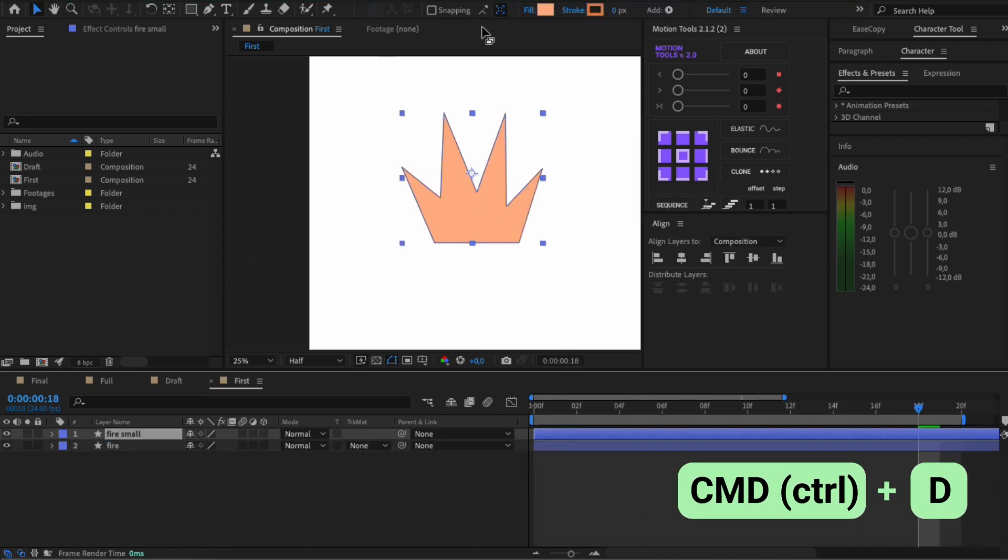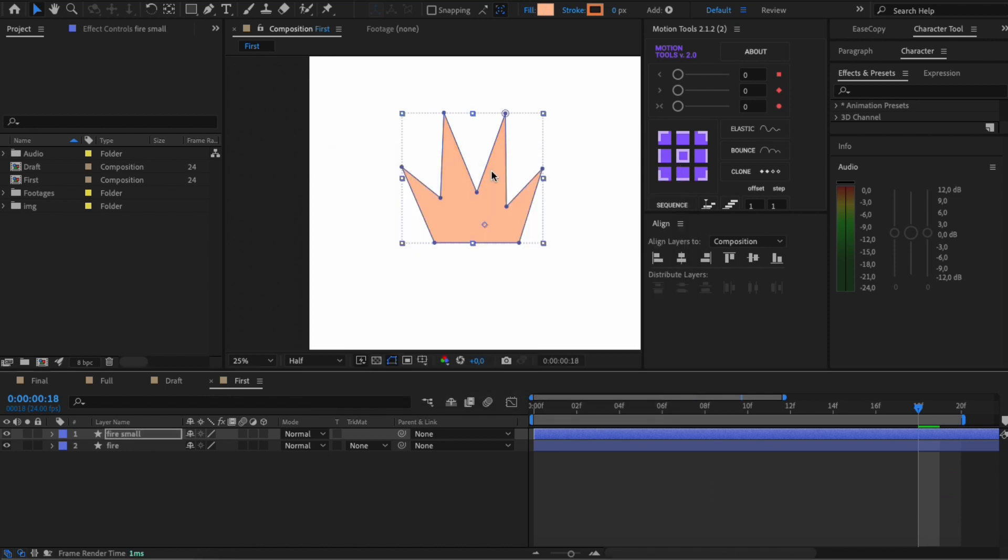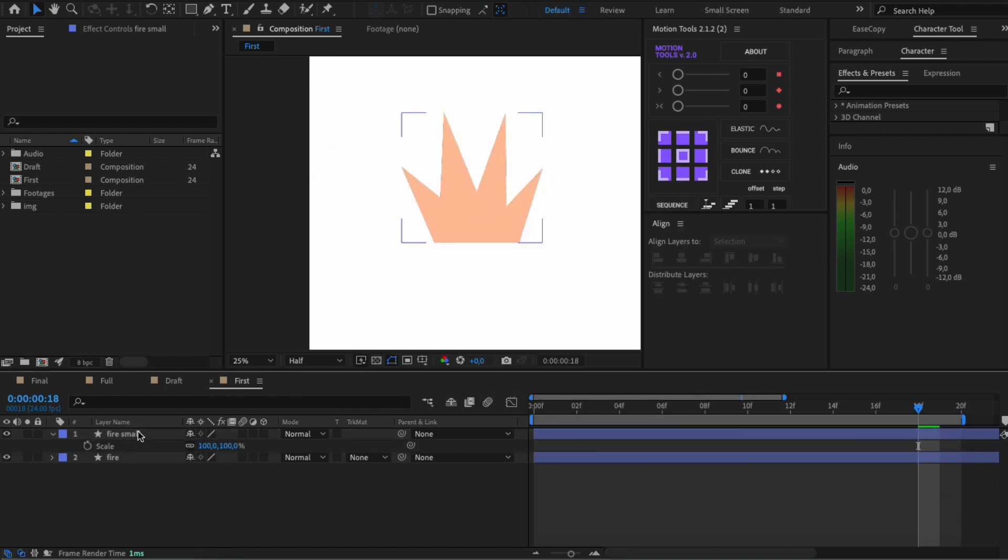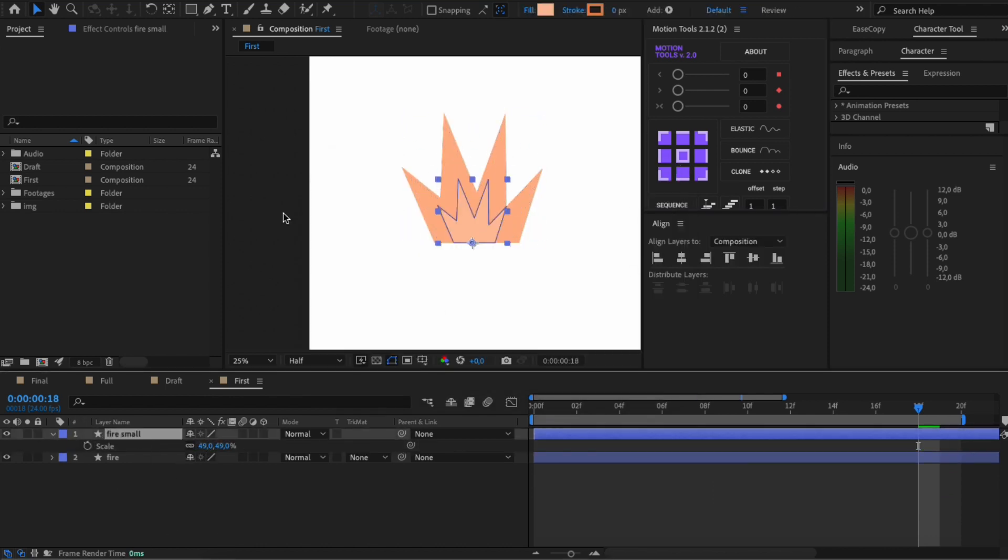Now I add the foreground. To do this, I duplicate the shape and scale it.